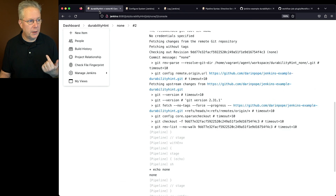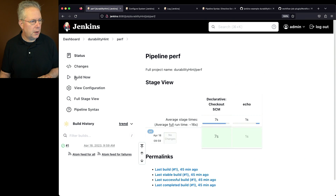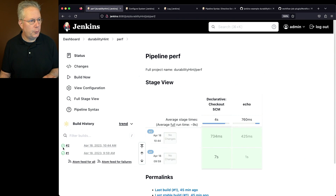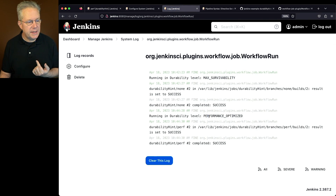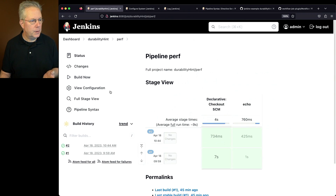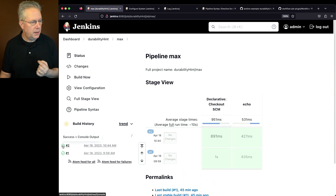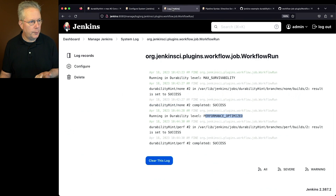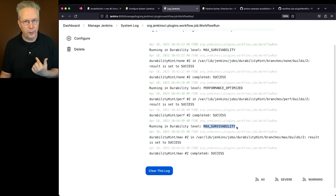Let's go to our perf job and run it. Once number two finishes, we'll go back to the log, refresh, and we'll see that it was running in performance_optimized. Let's go back into the max branch, do build now, and once that's done, refresh the log — we'll see max survivability confirmed for the max pipeline.